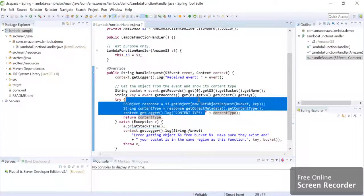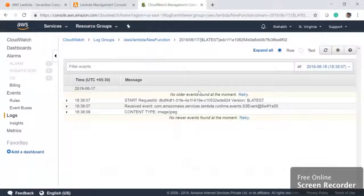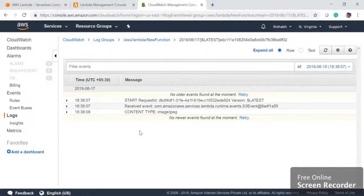So this is how we can integrate Lambda with S3 very easily. If you want to do any additional work, we can write inside our Lambda function. If you have any doubt, please comment in the comment section. Thank you for watching the video.